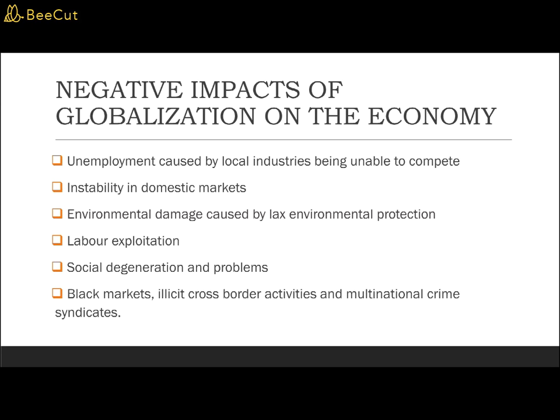Another negative impact is that globalization could also cause black markets, illicit cross-border activities, and multinational crime syndicates. With globalization, the sharp decline in transportation costs, the growth of mass tourism, and the slow development of multilateral arrangements for detection have made illicit cross-border activities more rife and easier. Multinational crime syndicates engaging in human trafficking or smuggling of people for the sex and drugs trade have flourished. Global financial liberalization has also facilitated tax evasion and money laundering.